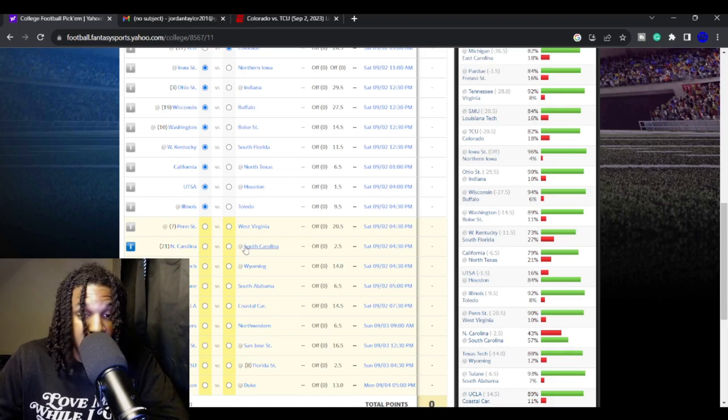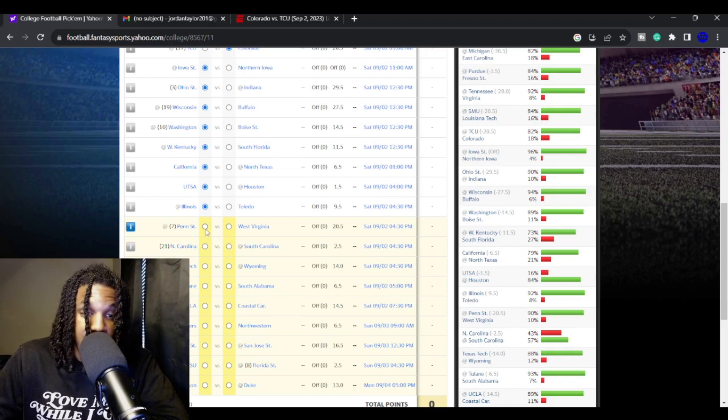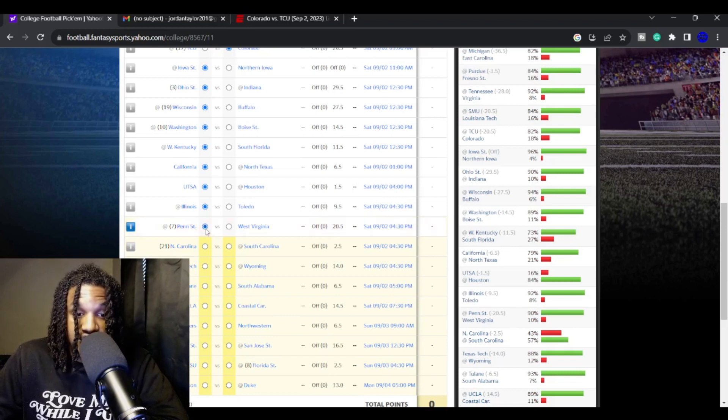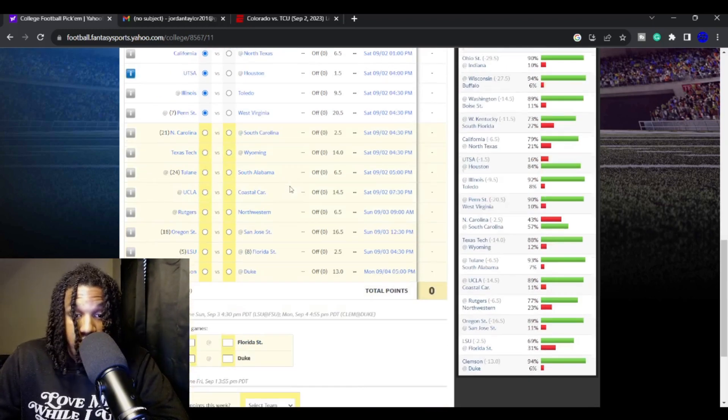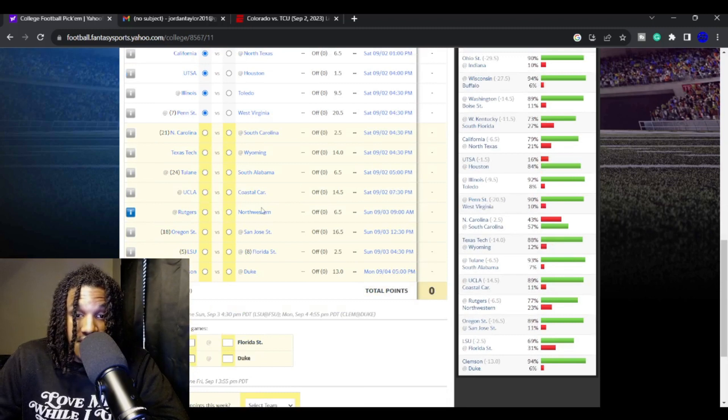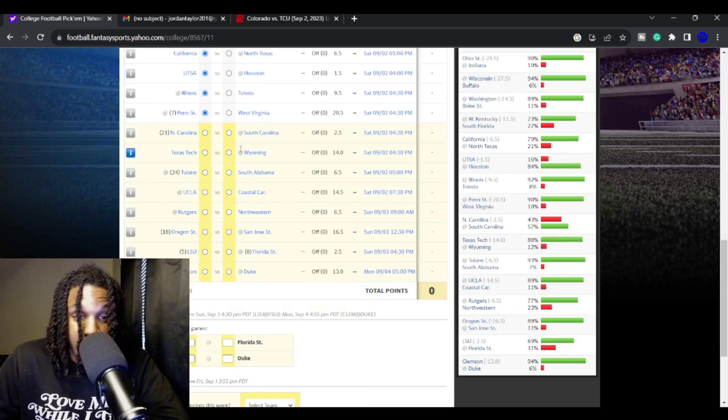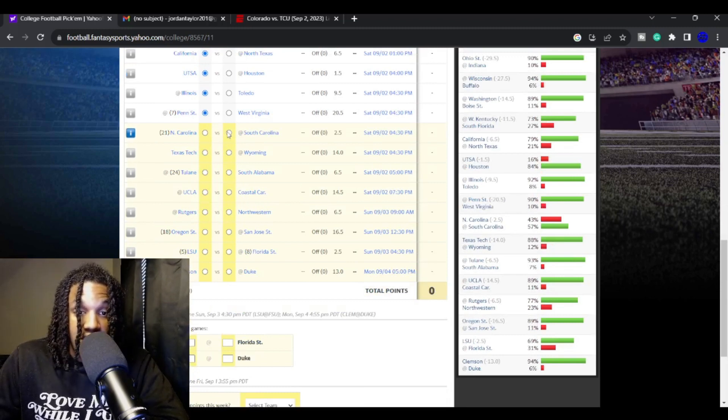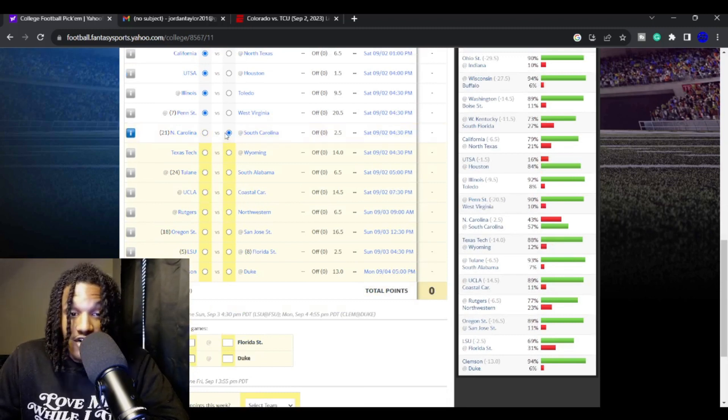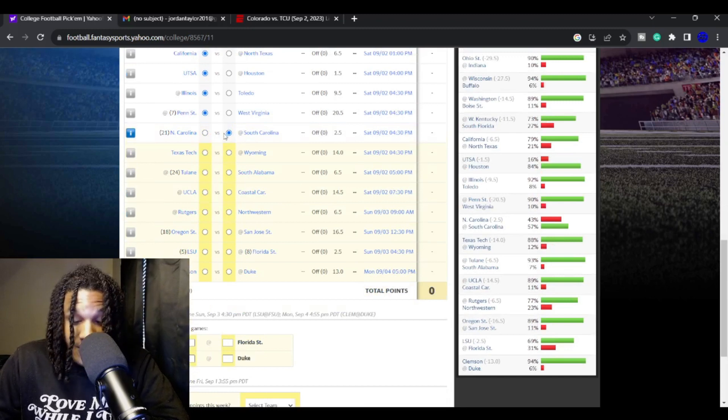Probably 38-14 is my final score prediction. I love Penn State over West Virginia. West Virginia is not looking good for those boys up there. I love South Carolina against North Carolina.